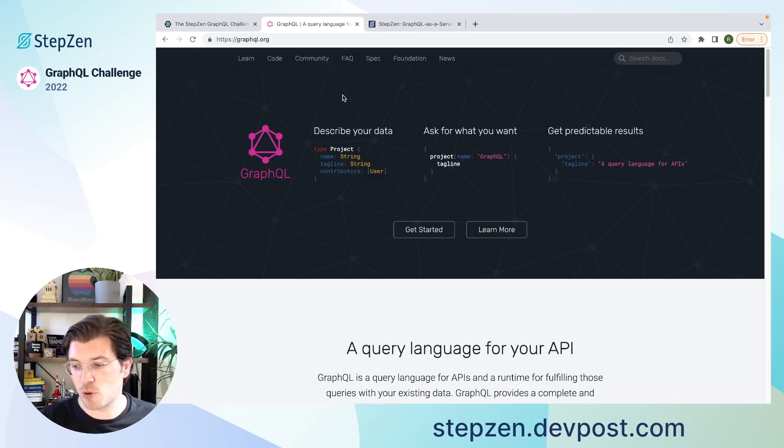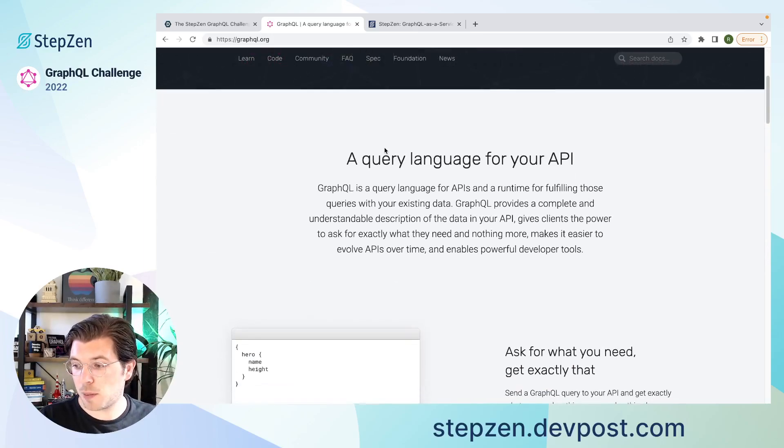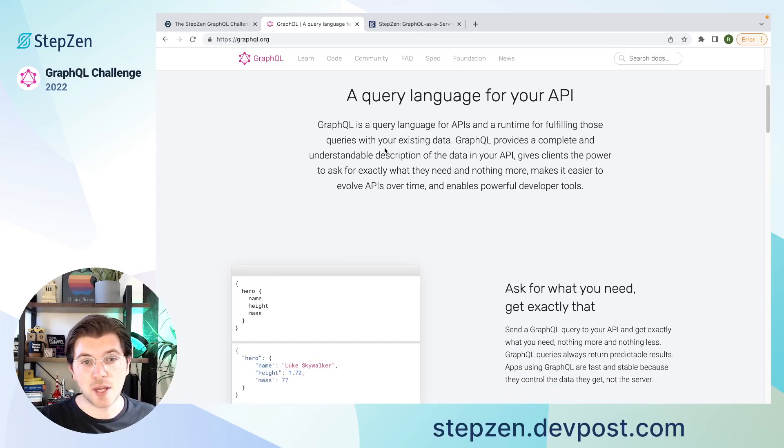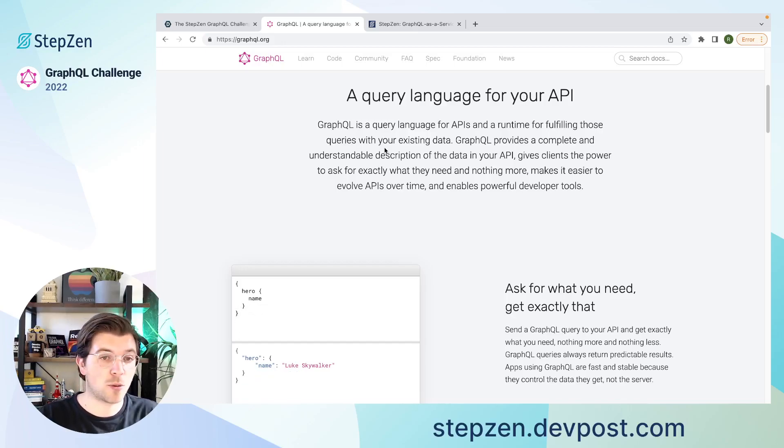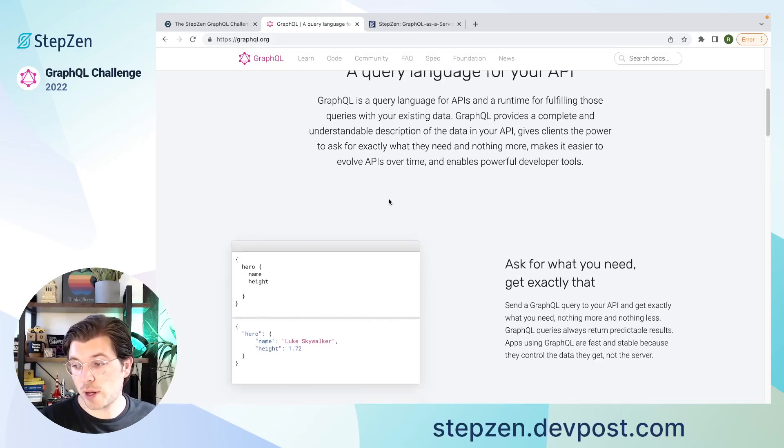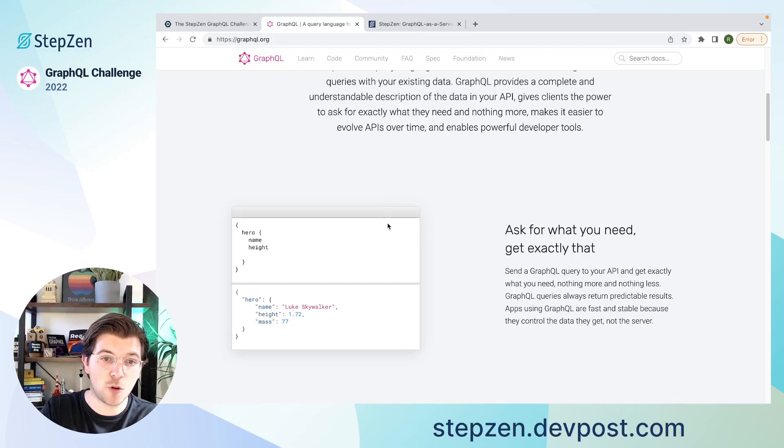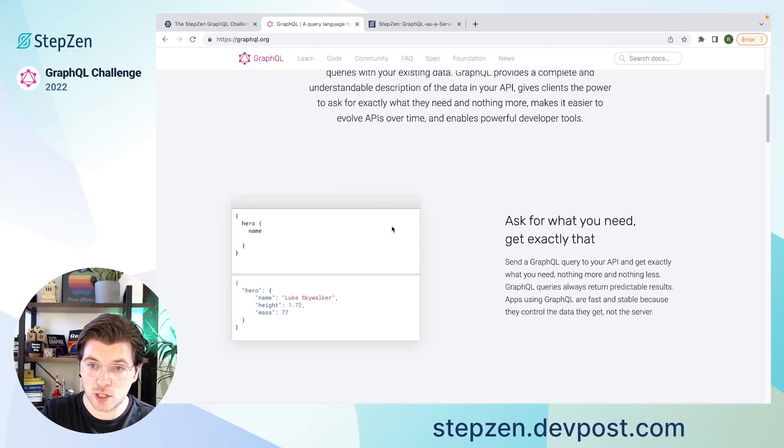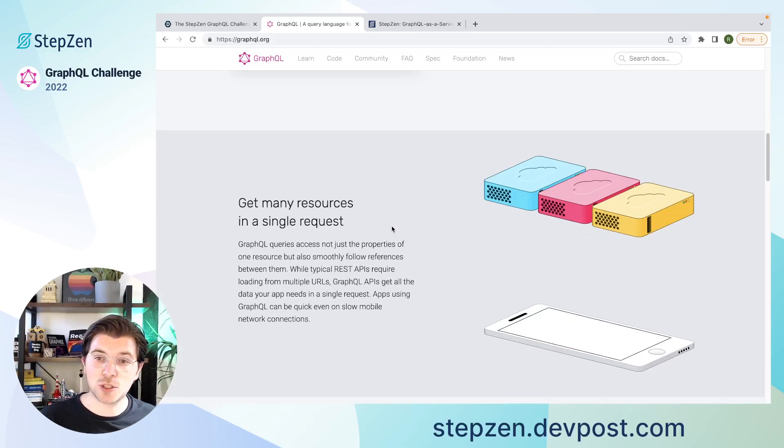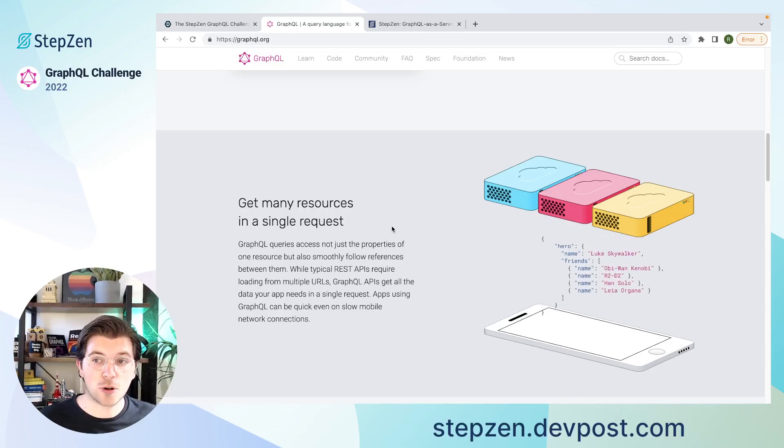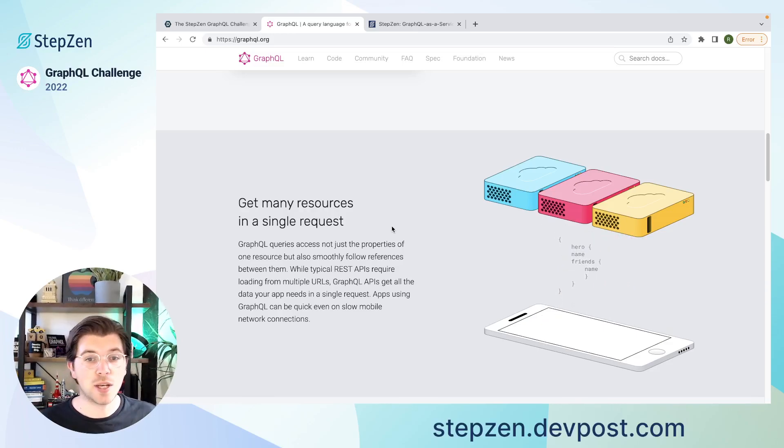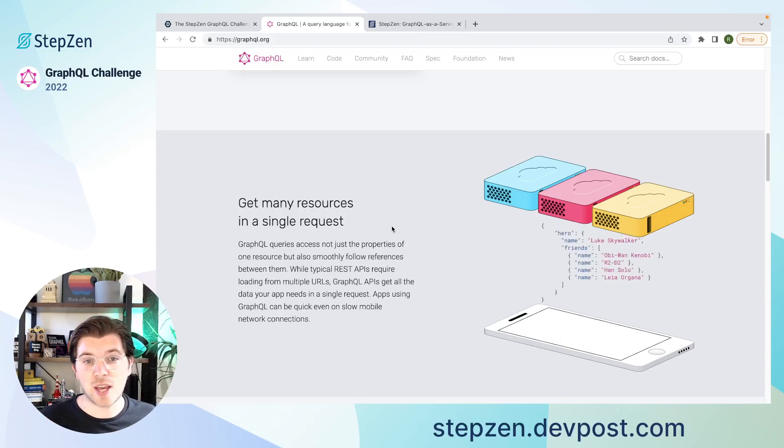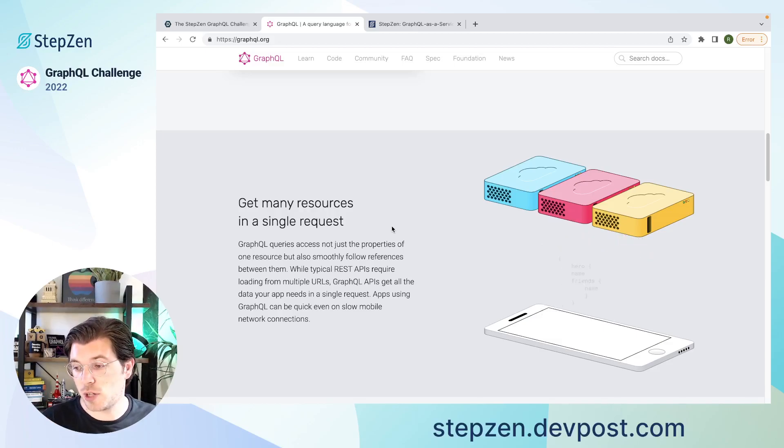which StepZen is a proud member of. So this query language for APIs is a declarative way to query your data. Instead of REST APIs, in which you're unsure what data to expect, or you need to combine multiple endpoints to get your data, with GraphQL, you can get exactly the data you need in exactly the same format that you requested it in. Also, you can combine many resources in a single request.